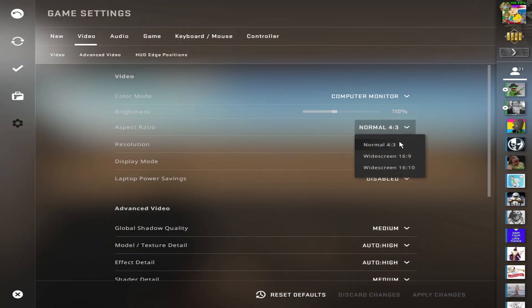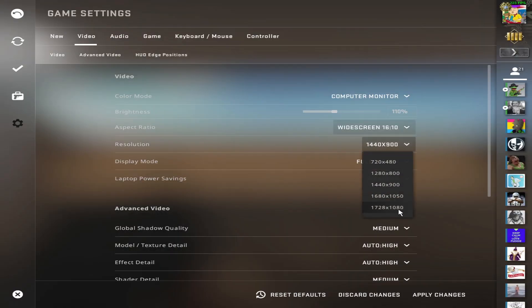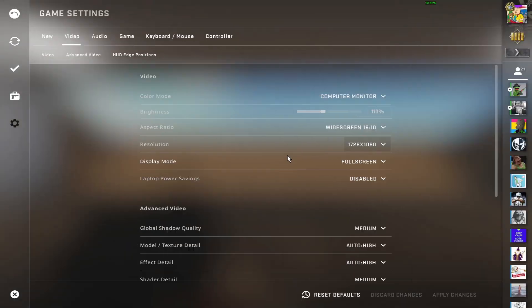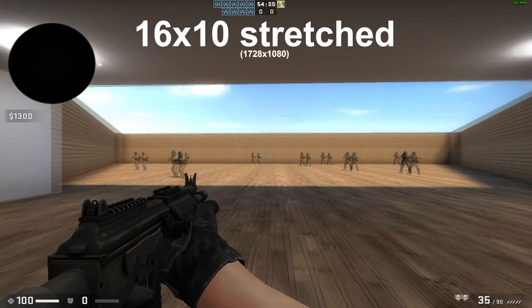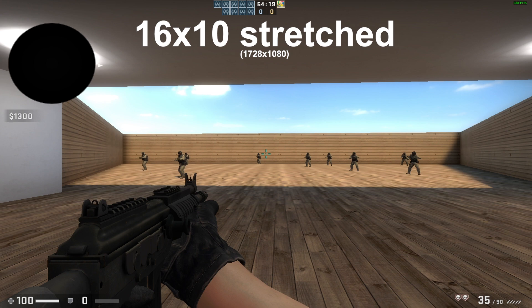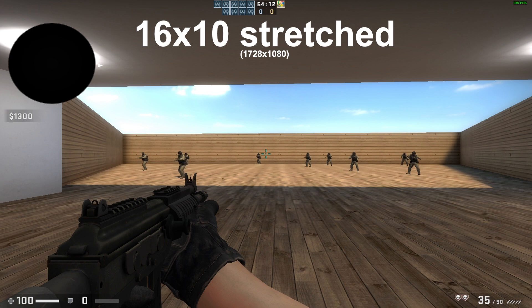Now choose 16:10, 1728 by 1080, and apply. We get some field of view back. 16:10 stretched is a hybrid between 4:3 stretched and regular 16:9. So if 4:3 stretched is too much for you, try 16:10 stretched.